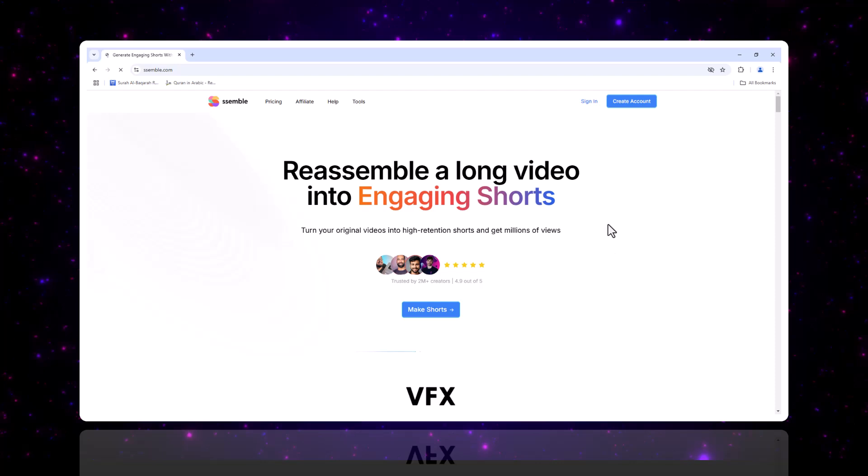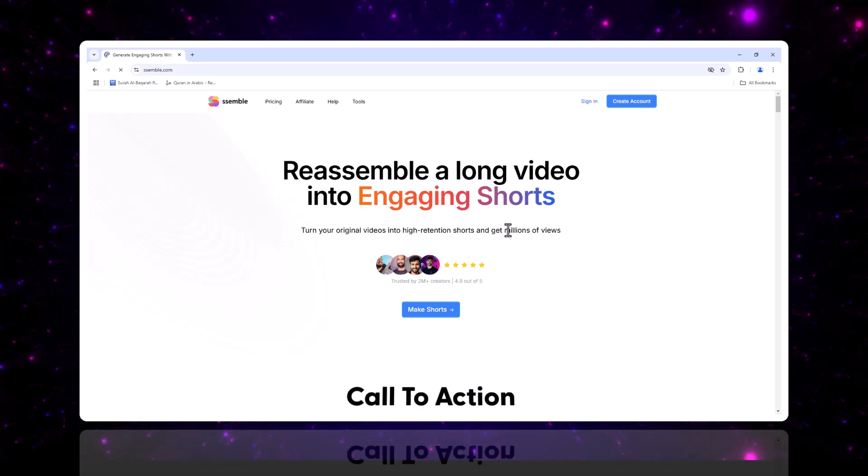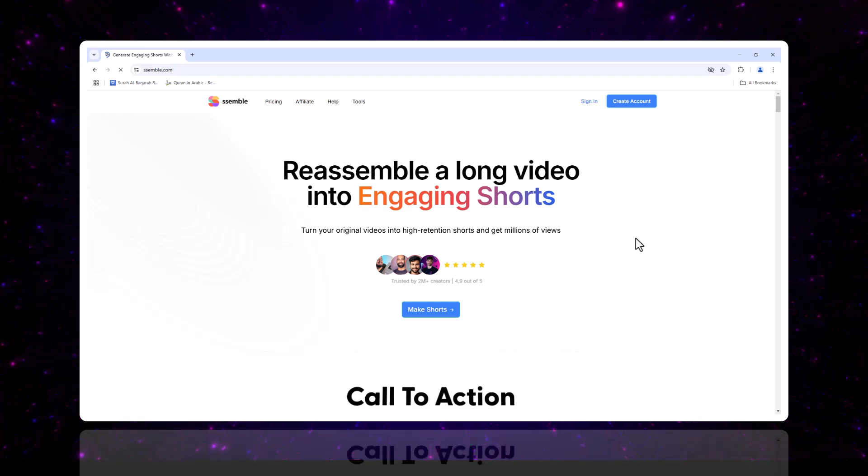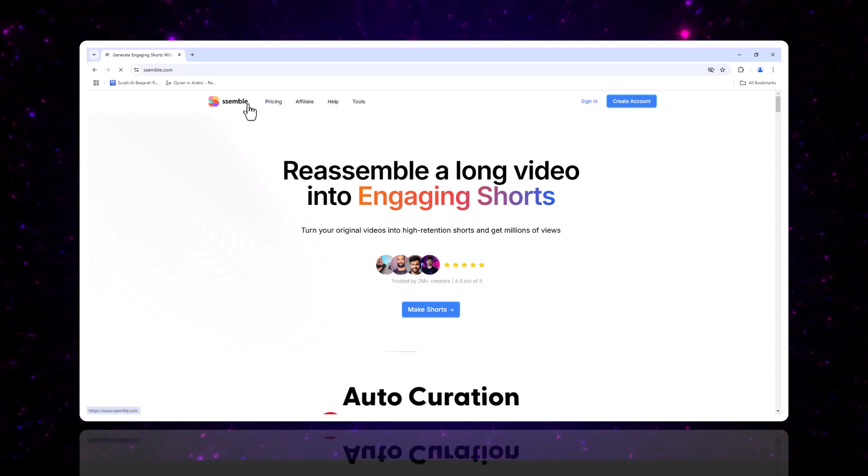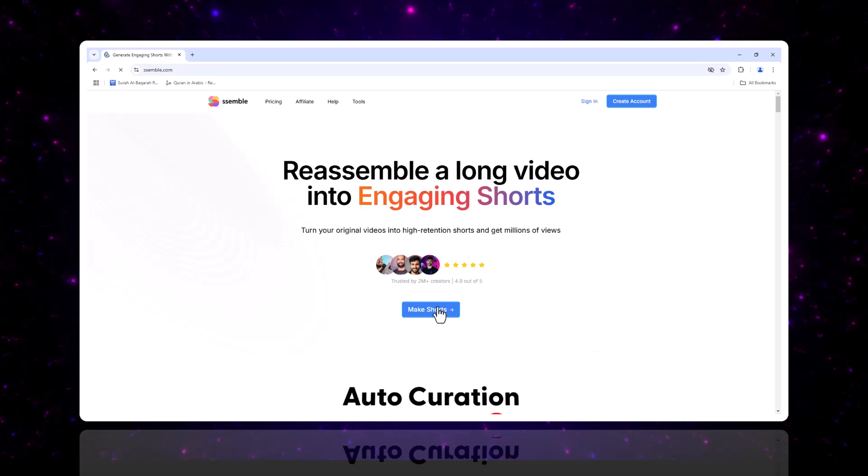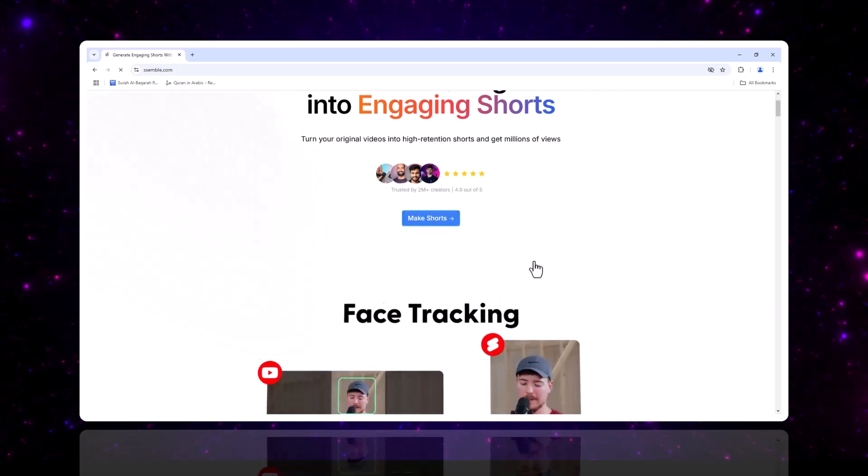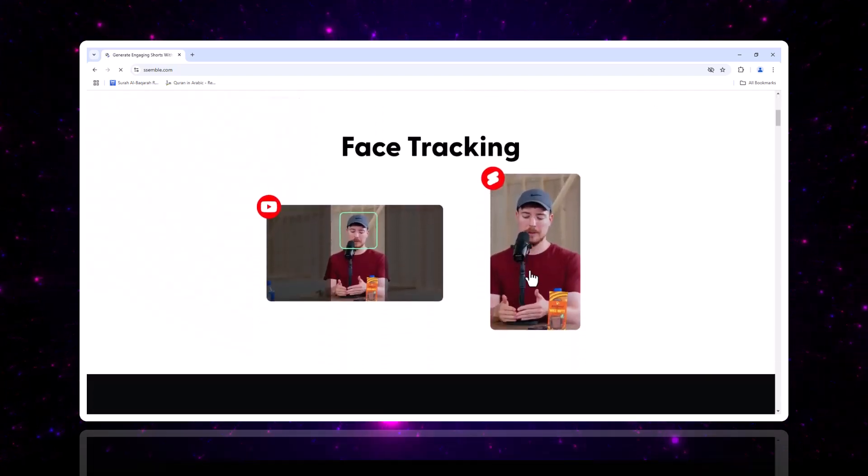If you found this tutorial helpful, don't forget to like, subscribe, and hit the bell for more updates on Semble. Have any questions or want to share your experience? Drop a comment below. See you in the next video.